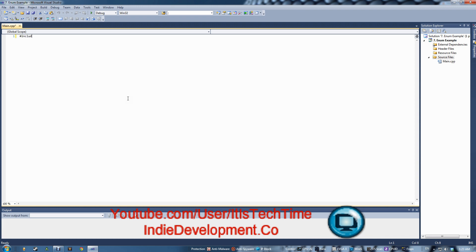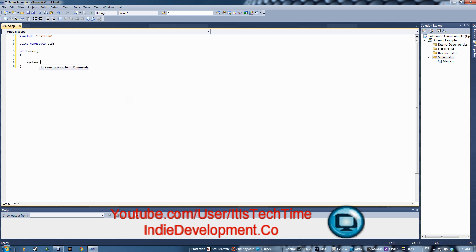Now we have our main file started. We'll create our skeleton by including iostream and using namespace std, which is the standard. Then we add void main and a system pause. I'm going to use a very simple example — I'll ask the user for a number between one and three and output the result.